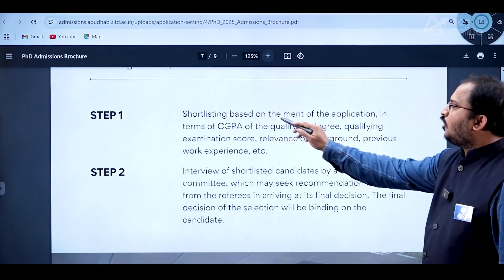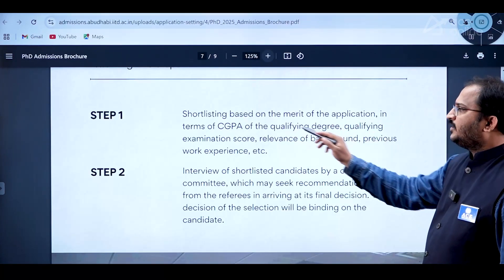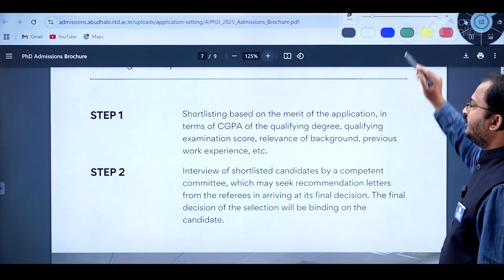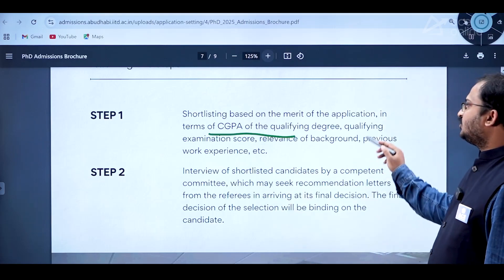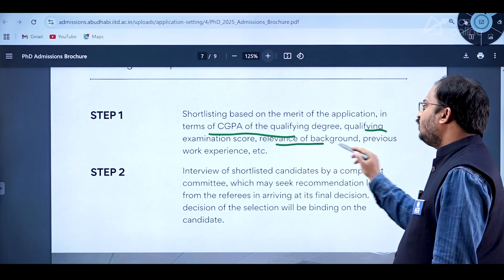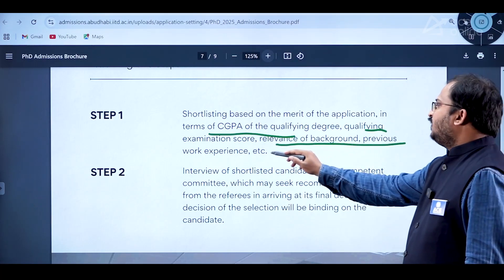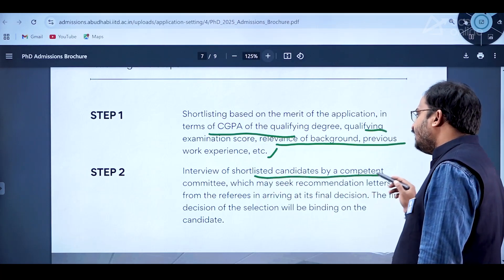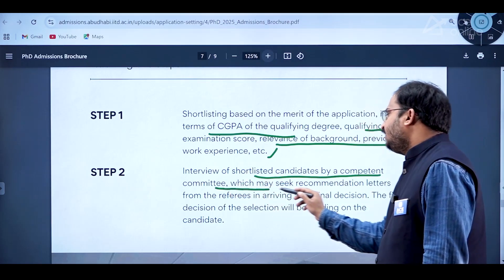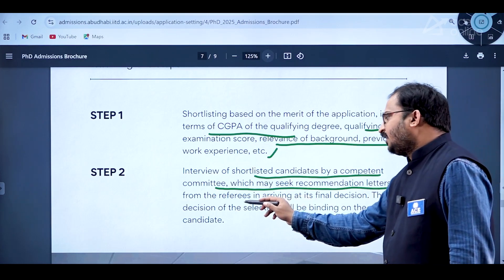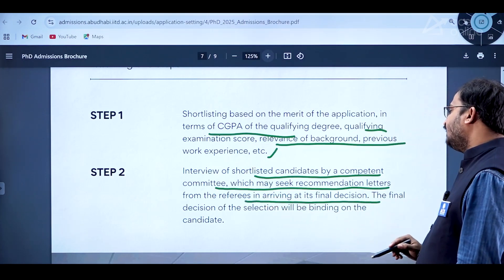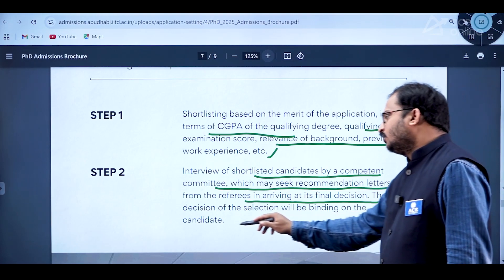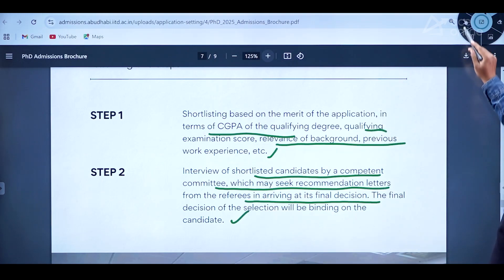The selection procedure has two steps. Step one is shortlisting based on merit of the application, including CGPA of the qualifying degree, qualifying examination score, relevance of background, and previous experience. Step two is an interview of shortlisted candidates by a competent committee, which may seek recommendation letters from referees. The final selection decision is binding on the candidate.